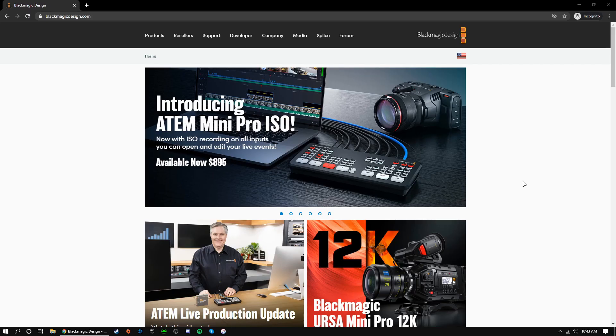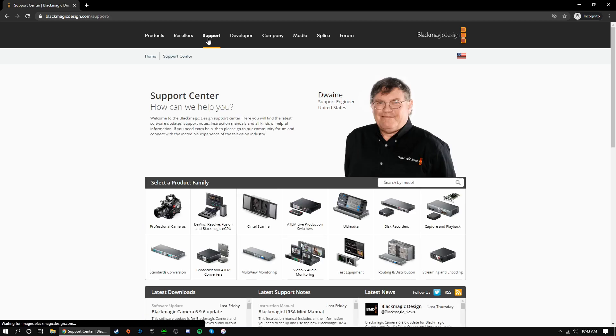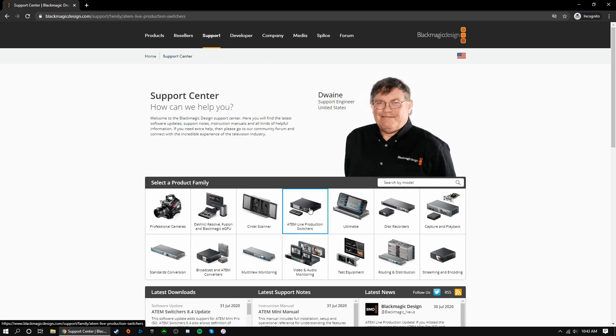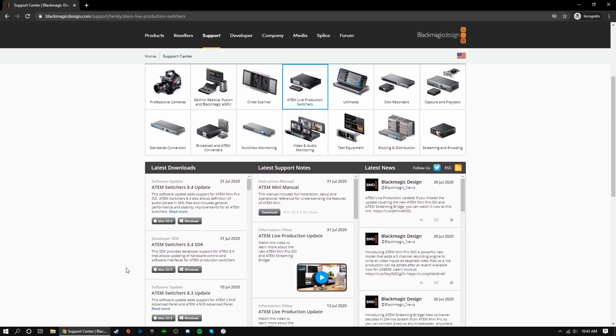To start, you'll need to download the software from Blackmagic's website. Go to blackmagicdesign.com, click on the support tab, select ATEM live production switchers. Now, although it may look like nothing has changed, scroll down to latest downloads. At the top, you should see something that says ATEM switchers update.